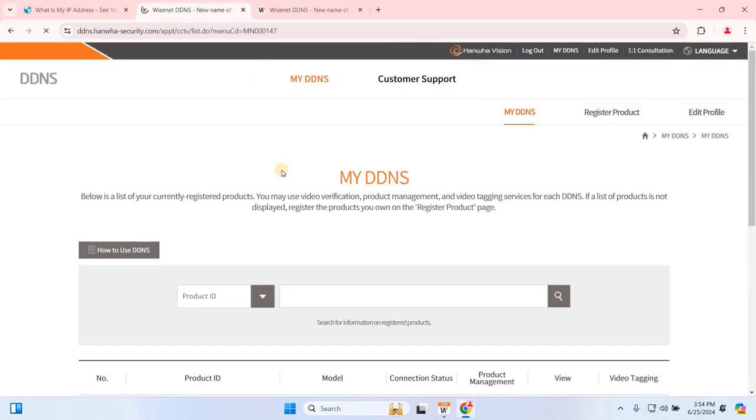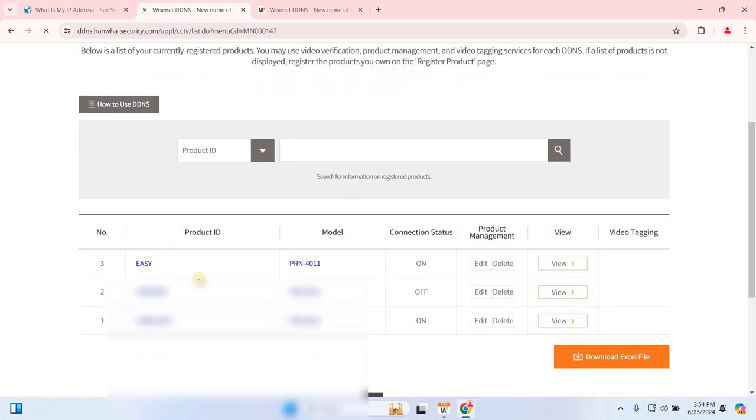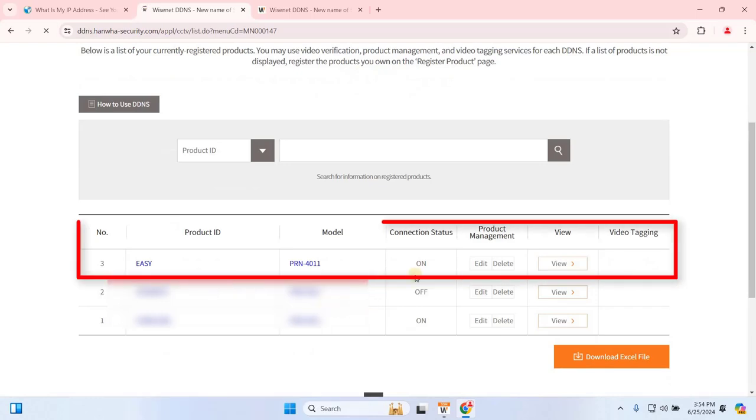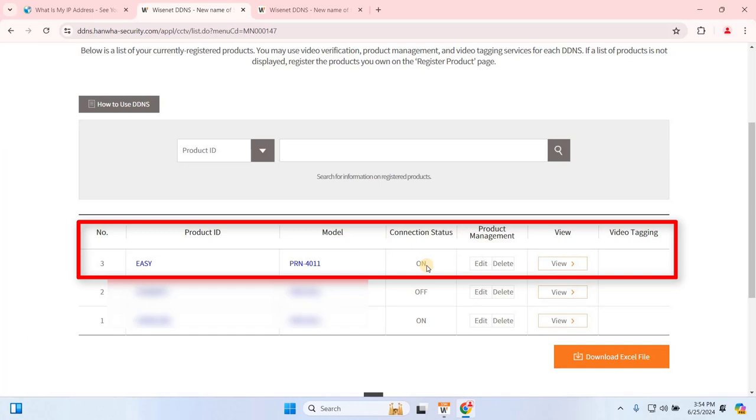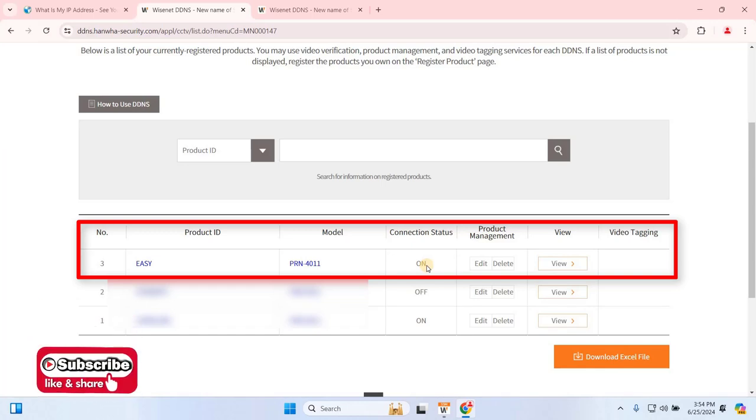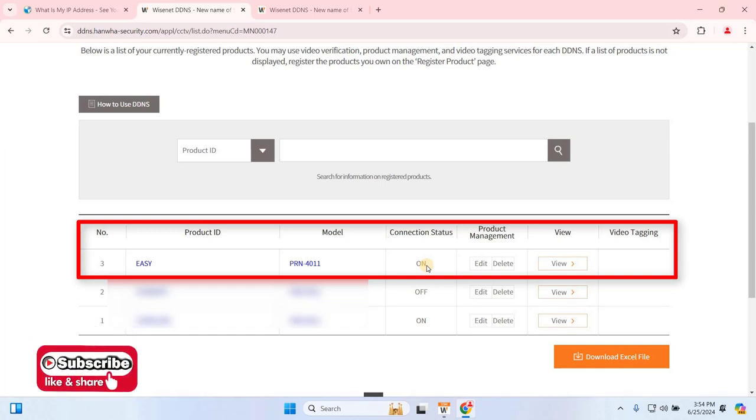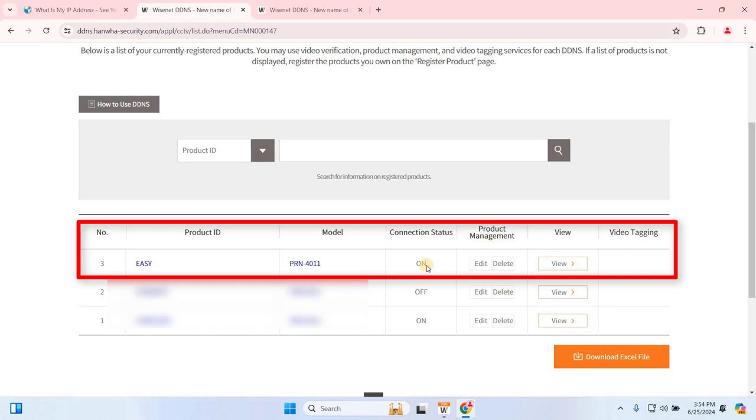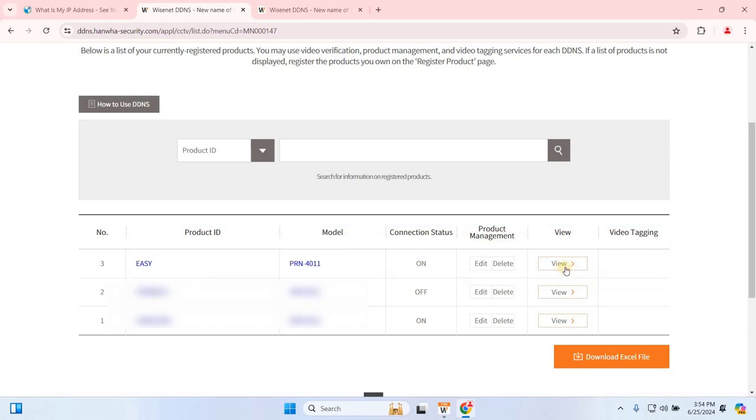Here, you'll see a list of products registered with DDNS, including the serial number, product ID, model of the Wisenet SSM server, connection status, product management, and options for viewing and video tagging. Pay attention to the connection status. If it shows on, your server is online and ready for remote access. Click on View.